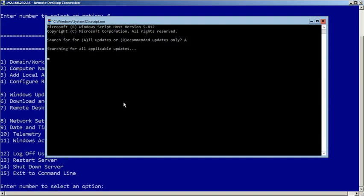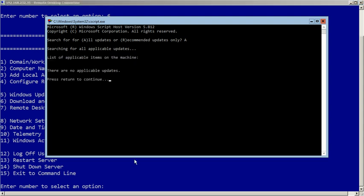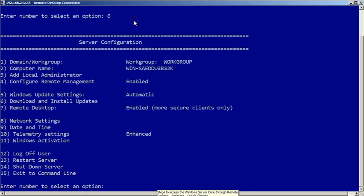It will show the list of updates that need to be installed in the VM. We have already installed all the updates on this VM for this demo. Make sure the VM is up to date. Press Enter to return to the main window and type 15 to exit this configuration page.